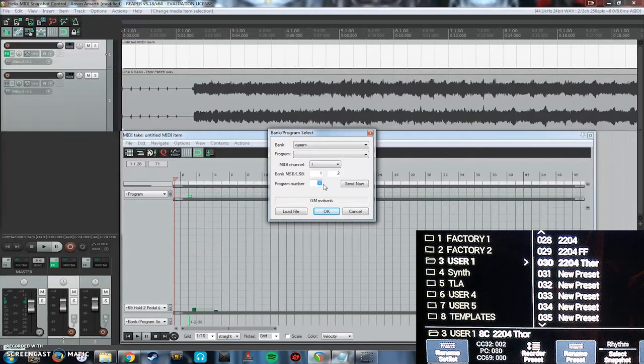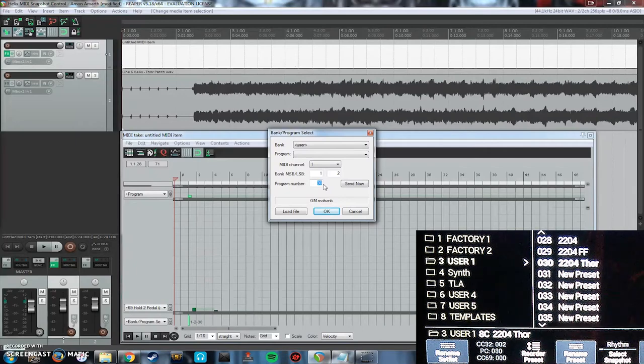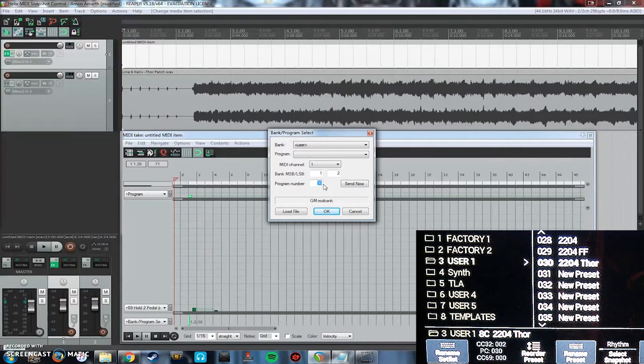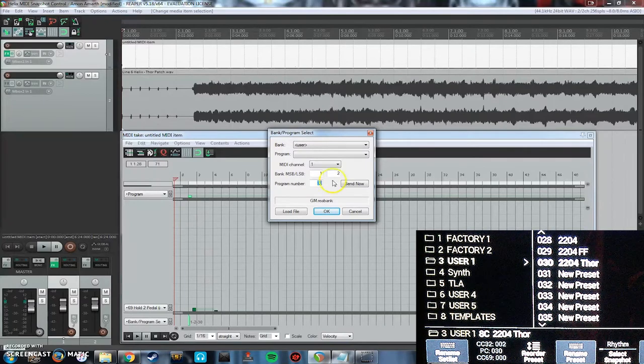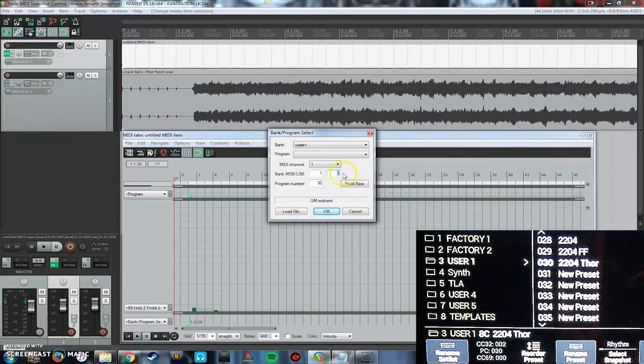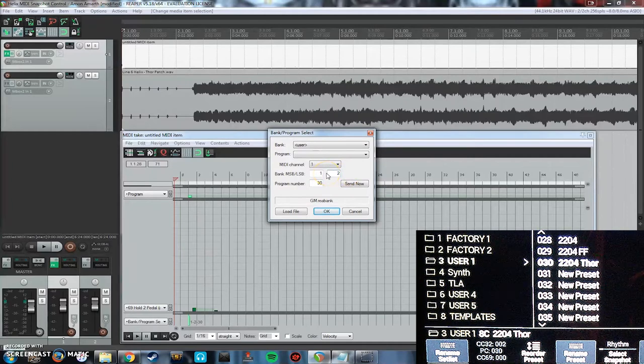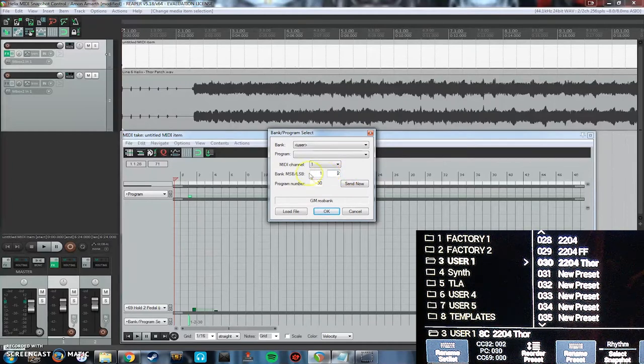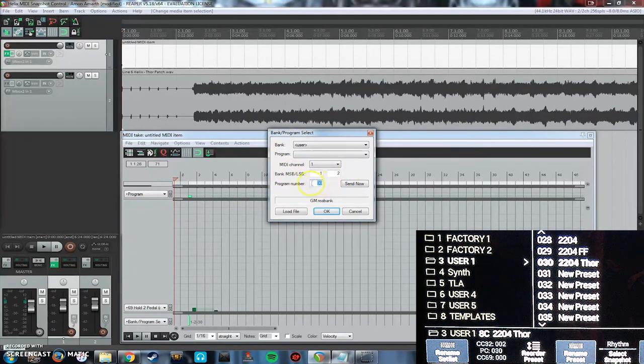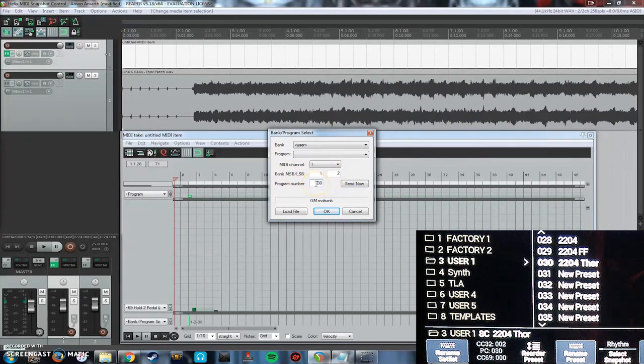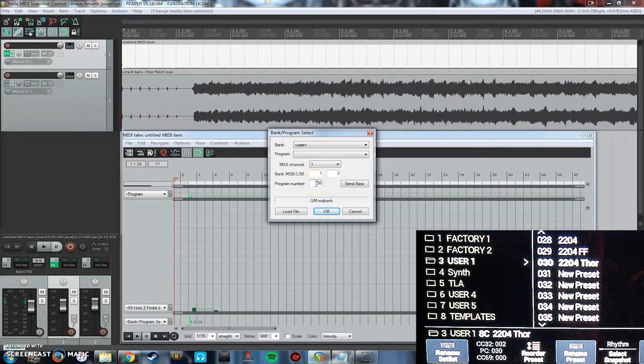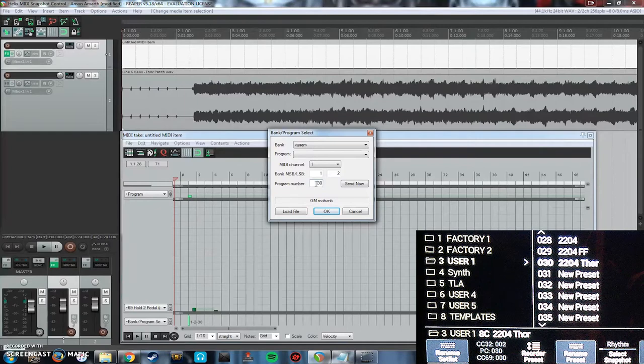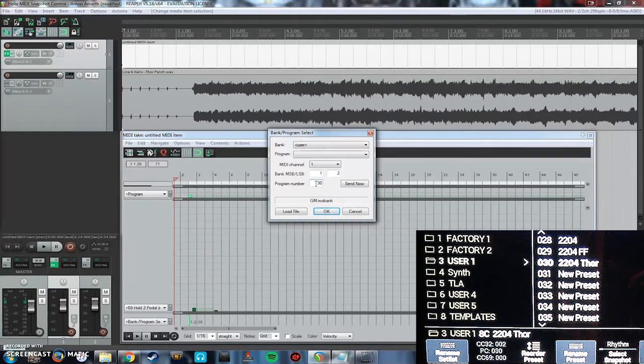And the way that the helix is decoding user 1 or folder 3 is CC32 002. So I'm telling it to send a bank change of LSB value 2 and a program number of 30. Because the preset is 30, indicated by PC30, and CC32 at 002.